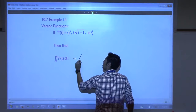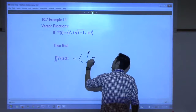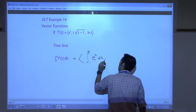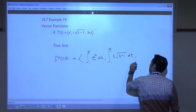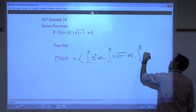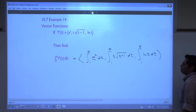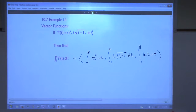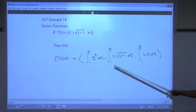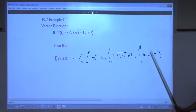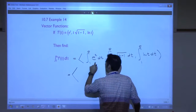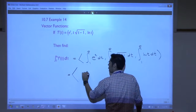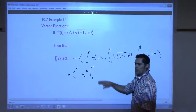Here's an example: let's integrate this vector function from 1 to e. That means I want the integral from 1 to e of e^t dt for the first component, then the integral of t√(t−1) dt for the second, and the integral of ln(t) dt for the third. I'm not going to review all integration techniques here — that's from the class you took before this. What's the antiderivative of e^t with respect to t? It's e^t, evaluated from 1 to e.